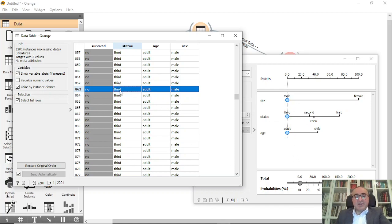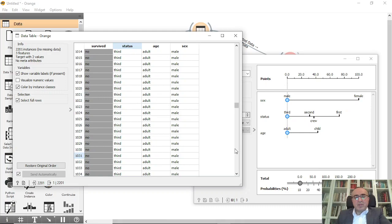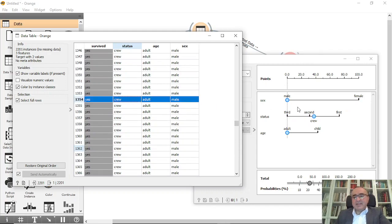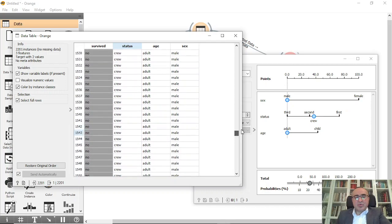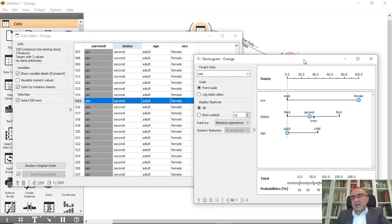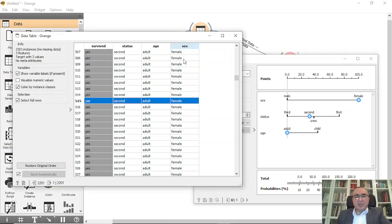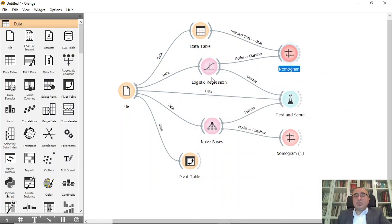The same applies to crew — crew, adult, male who did not survive: the nomogram reflects this. But if you go to survived 'yes' and select female, second class, you will see the probability shifts — they survived because they are female in second class. Whether adult or child, the result is the same. This nomogram is very important and can be used for both logistic regression and Naive Bayes to understand your data.